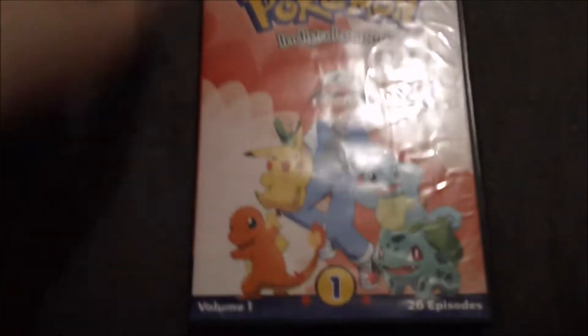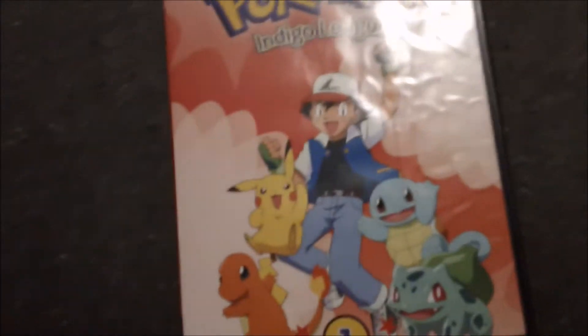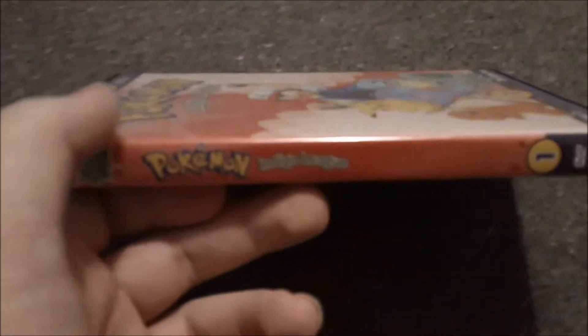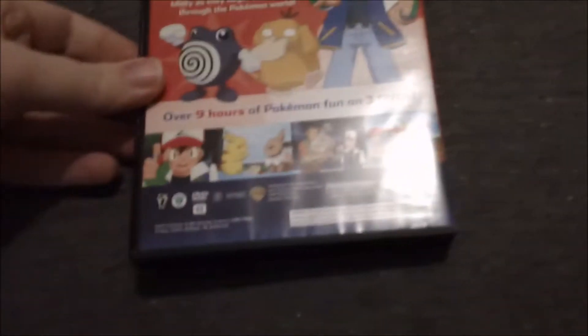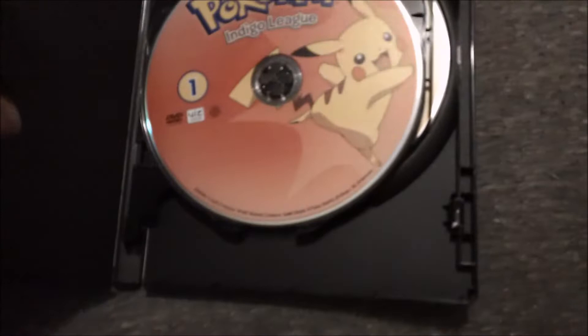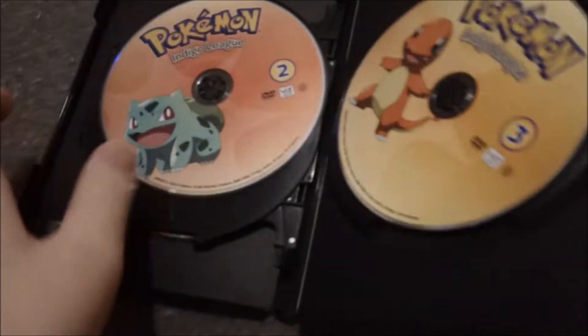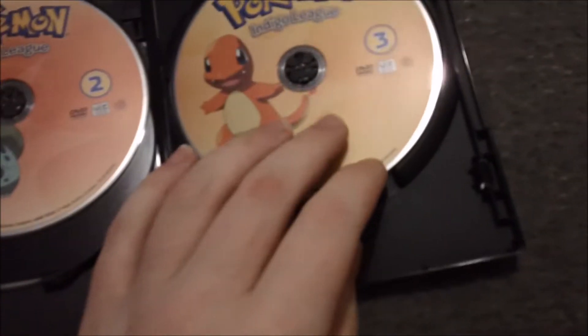Let's find one. Disc 1, Disc 2, and Disc 3.